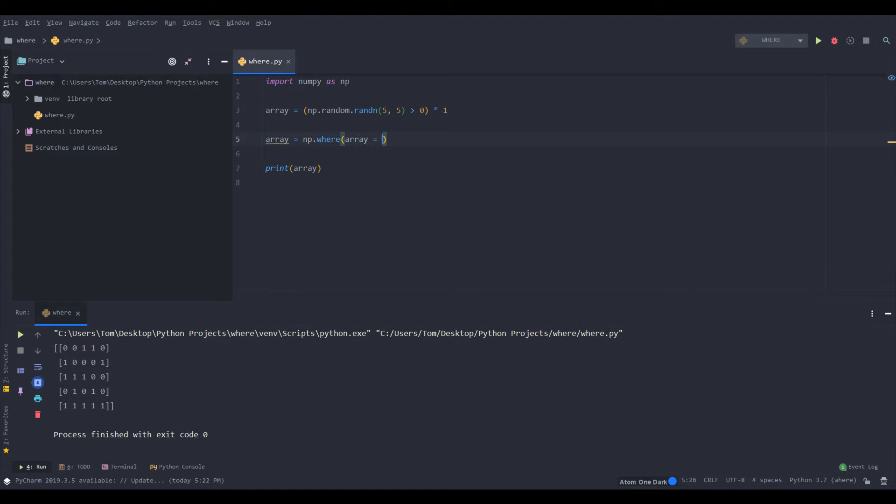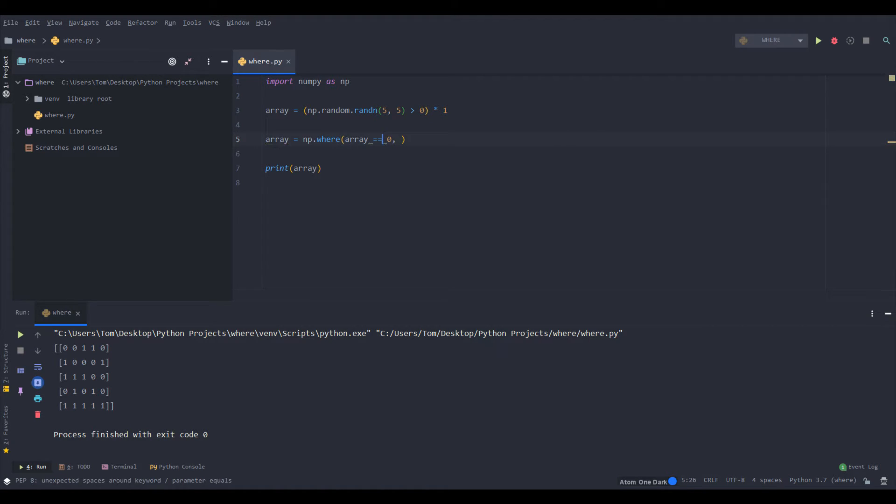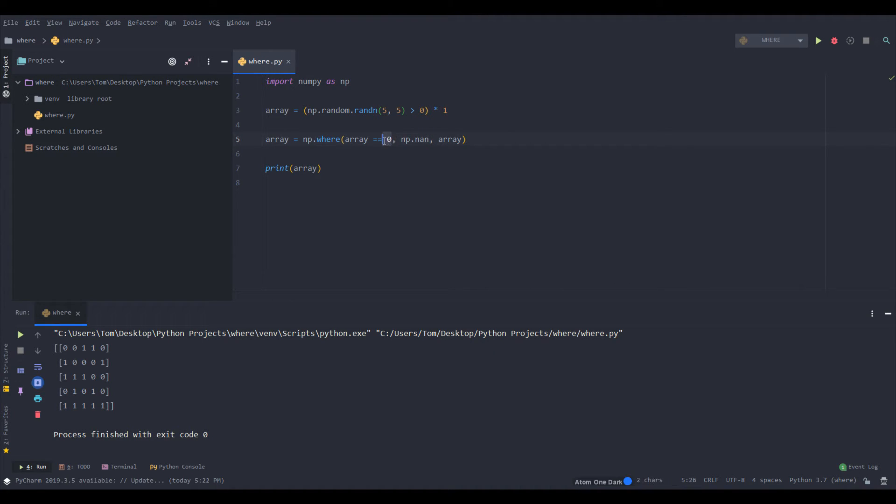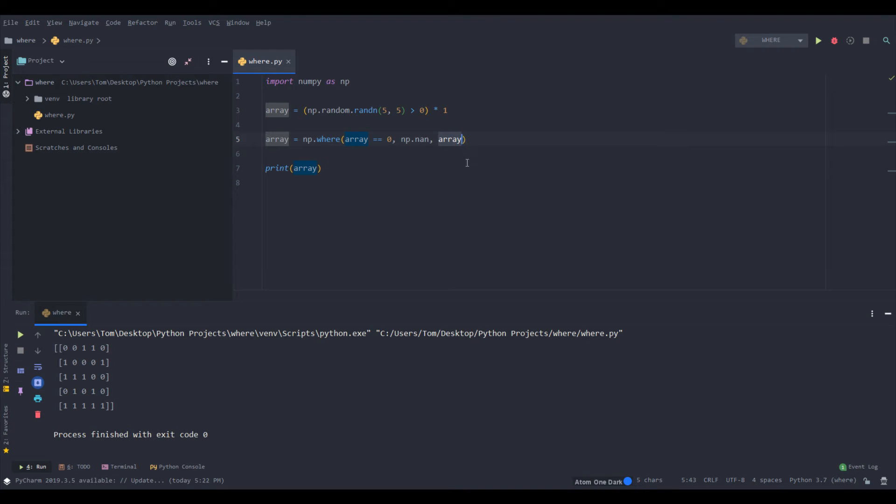So where array equals zero. Let's say we want to remove the zeros and replace them with np.nan or NaN. So we can do np.nan. And then basically this second argument that you pass in is what you want the element to be replaced with if this is true. This is a conditional.